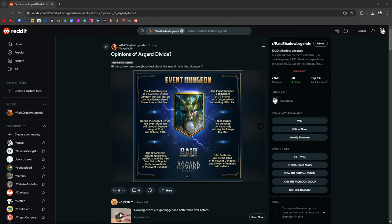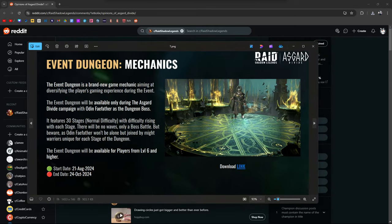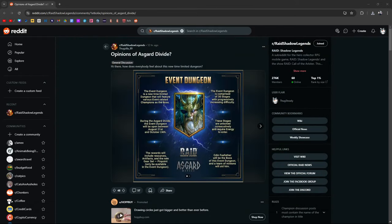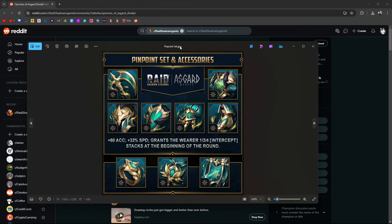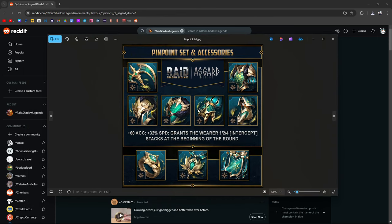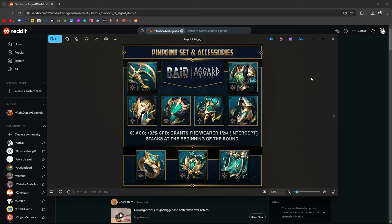So in this dungeon, you're going to basically go up against Odin, and he's got other champions with him, 30 stages, and you're going to have the chance to get this gear. Nine pieces, all in all, gives you 60 points of accuracy, 32% speed, and up to four stacks of intercept, which prevents you from receiving a CC debuff.